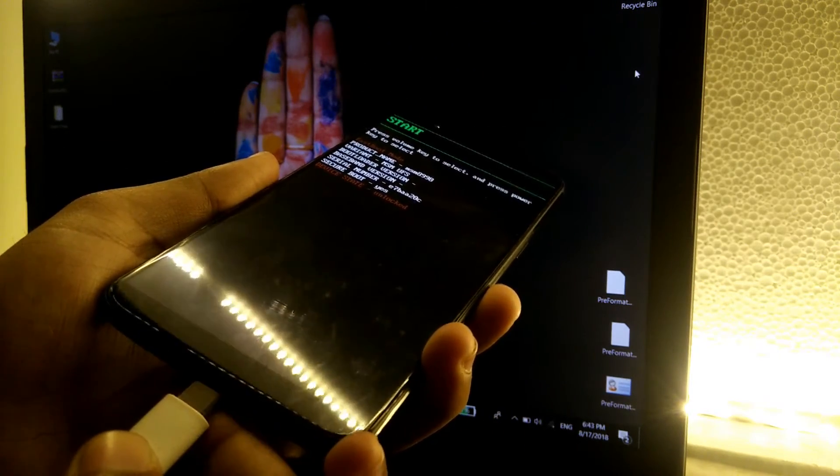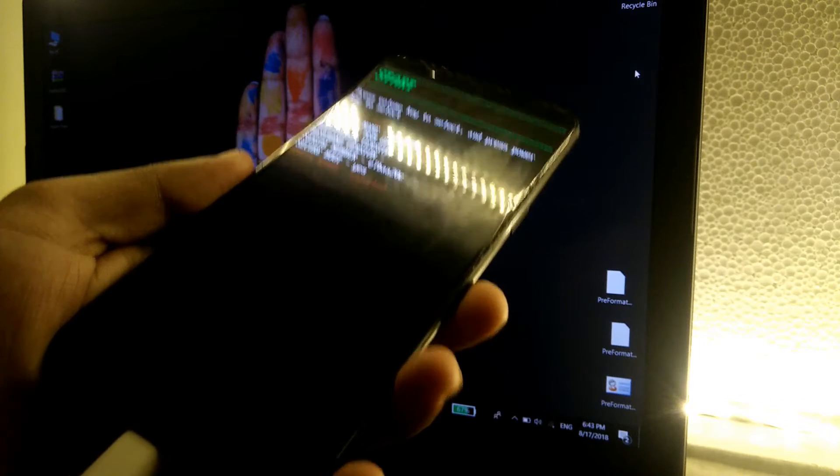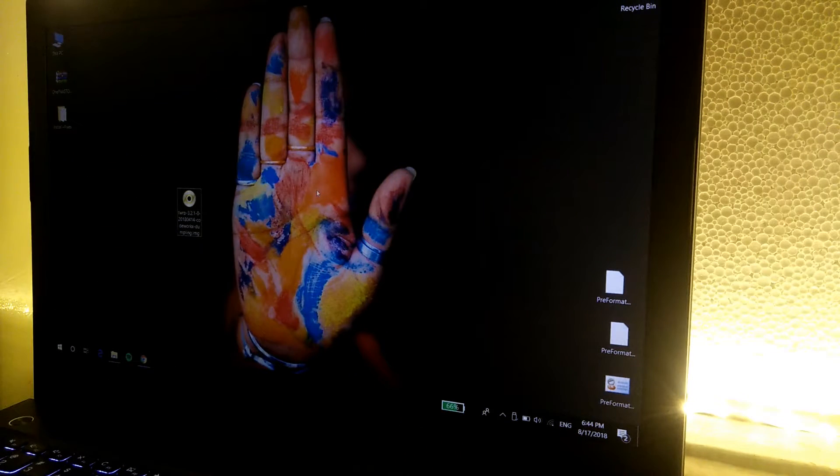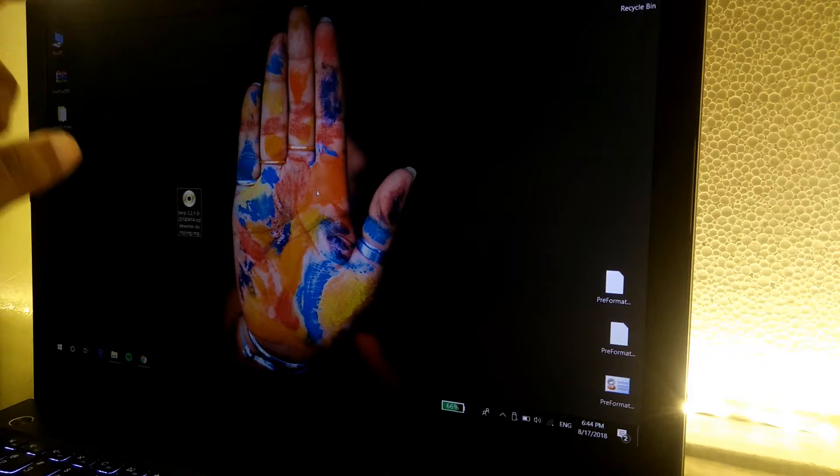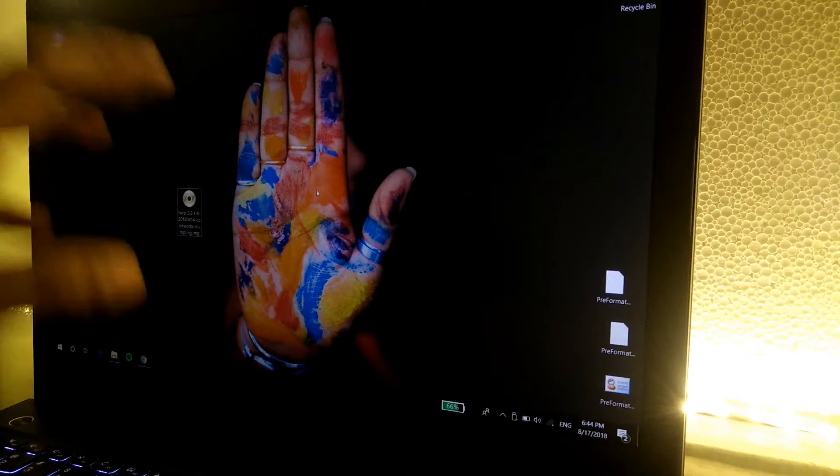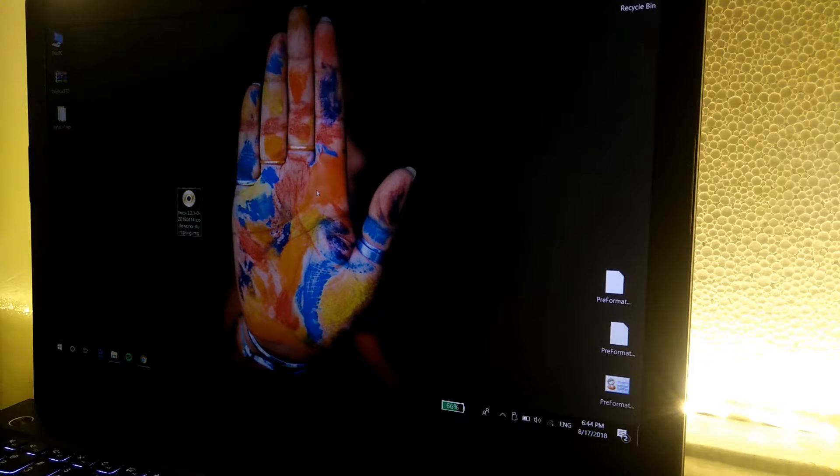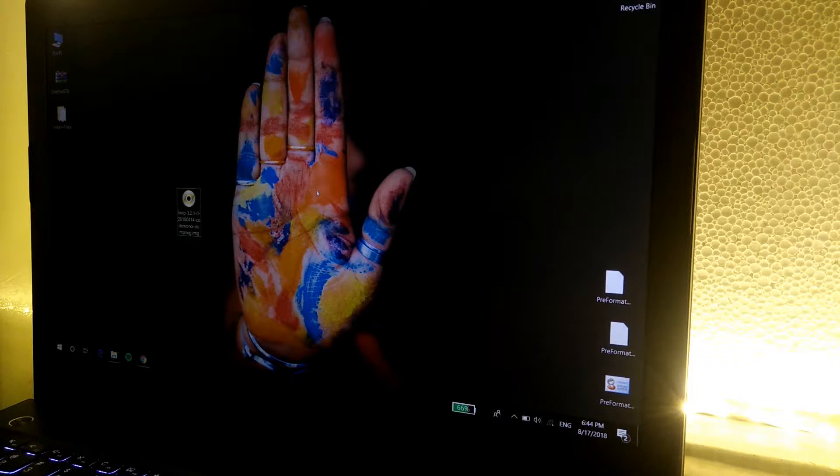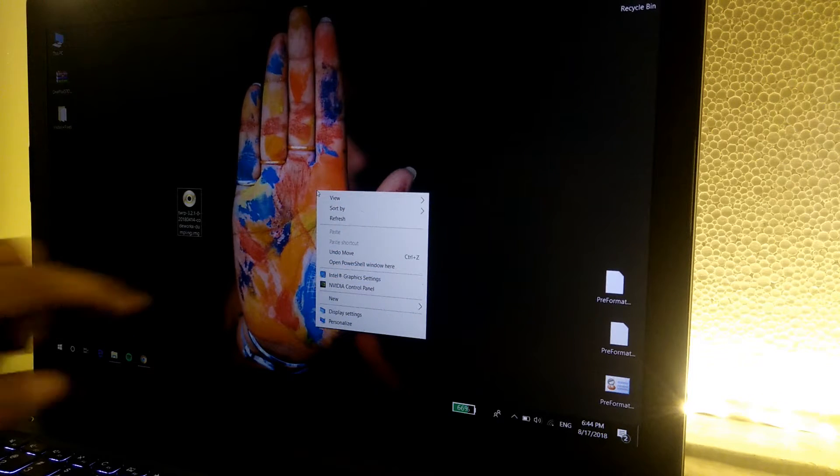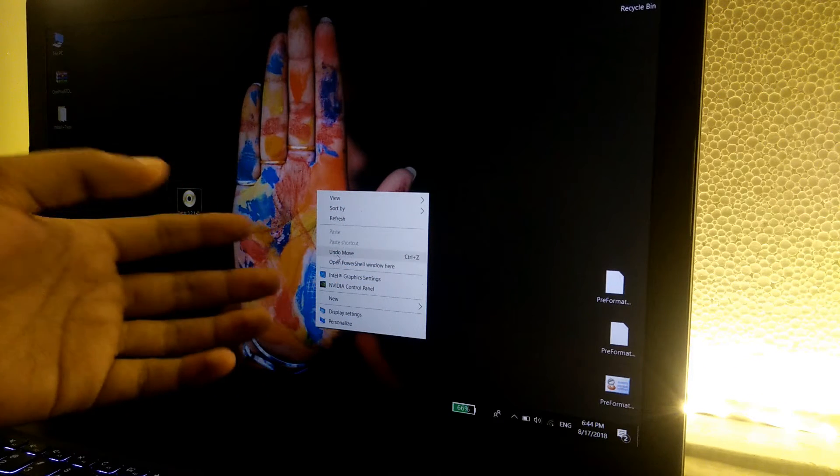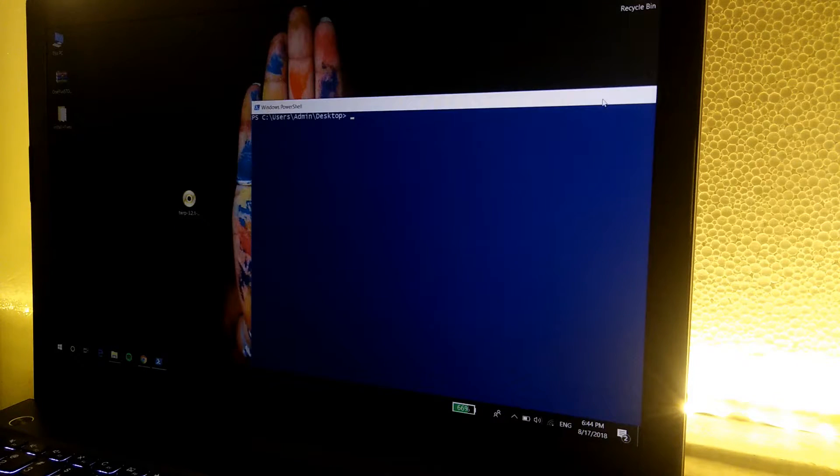On the computer, make sure you extract the recovery image file into some folder. Go to that folder, press and hold the shift button, and right click and open the command prompt or even the PowerShell.